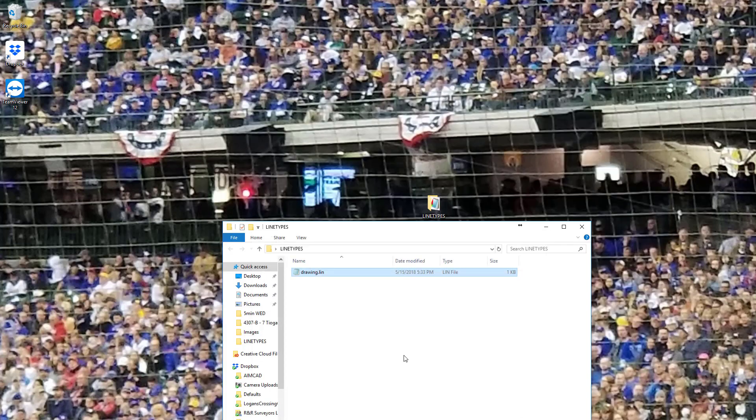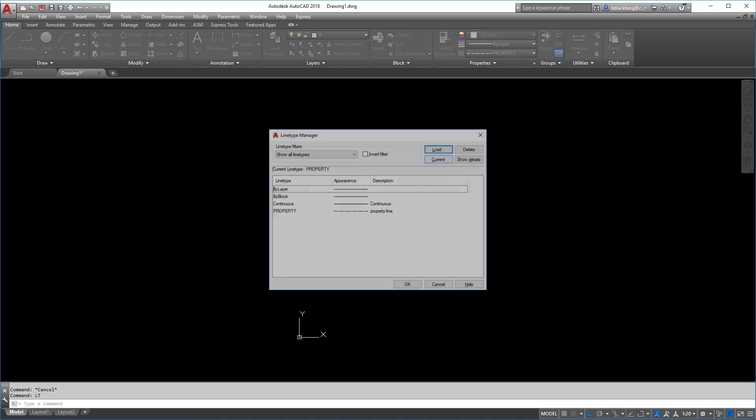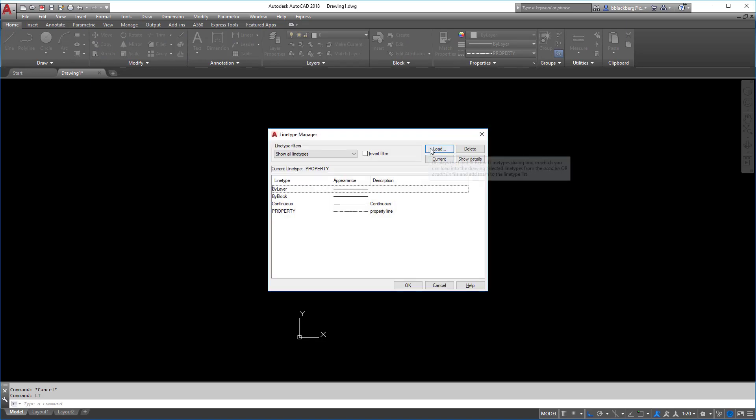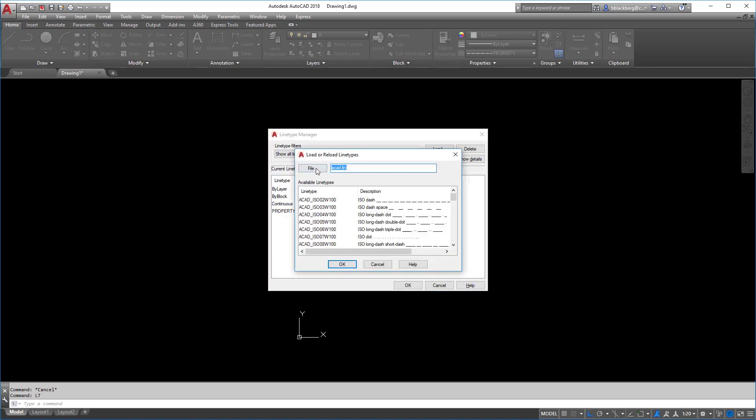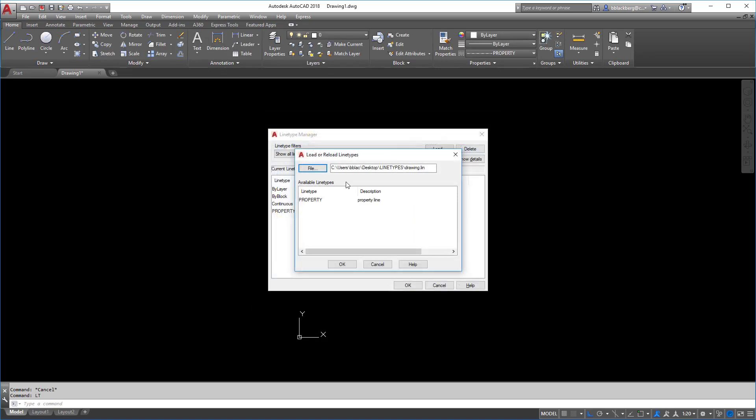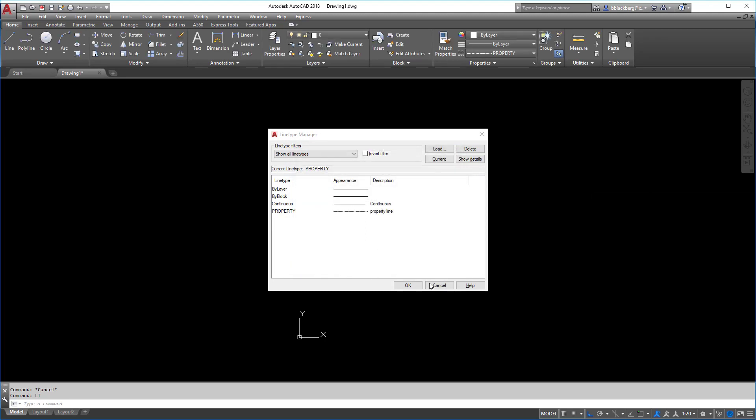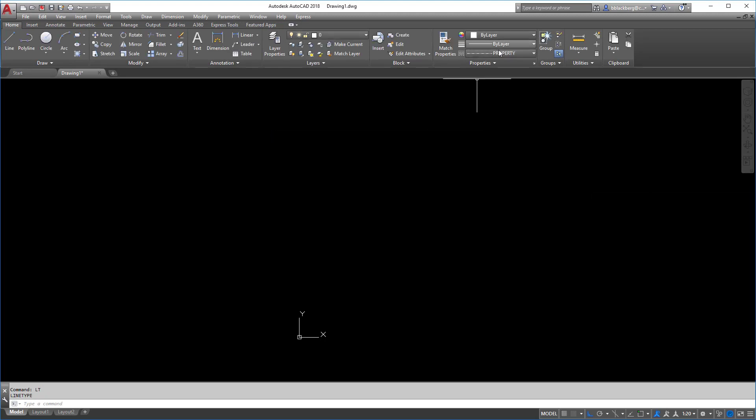Now, when you go back into your AutoCAD drawing, or if you open up a new drawing, to get those line types to be at the new designated numbers, you have to type in LT, load file, and then find your line type file and reload it. And it'll ask you, reload? Yeah. Reload the selected line type. Perfect.